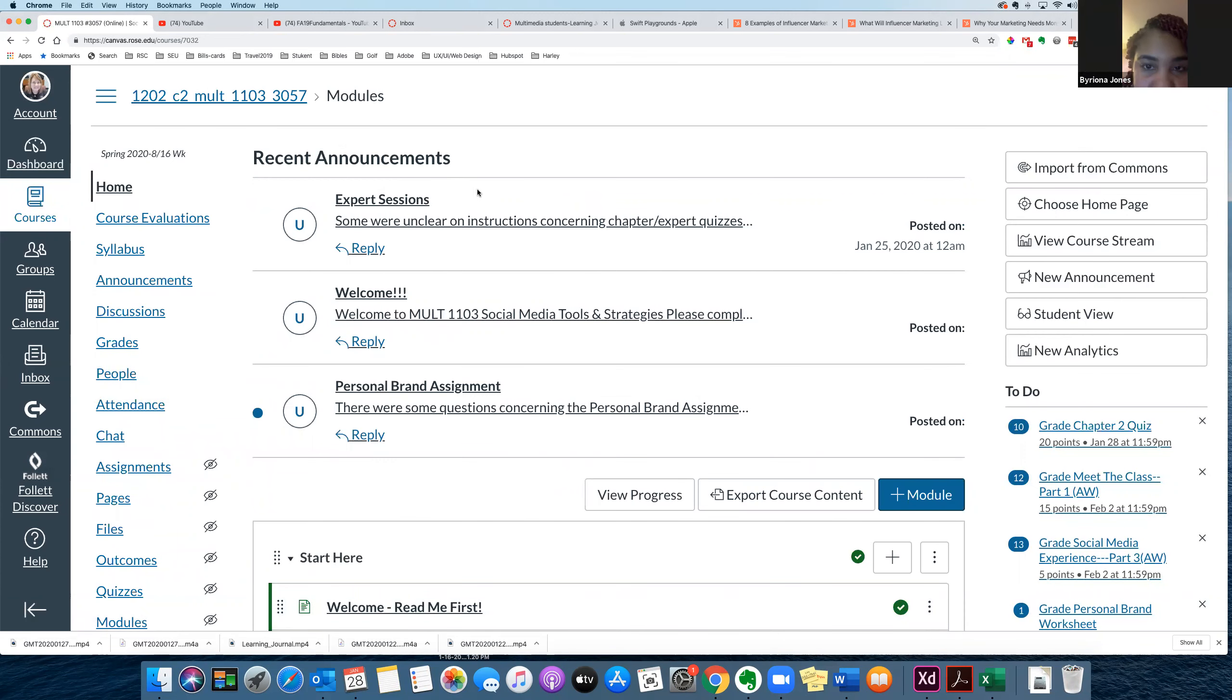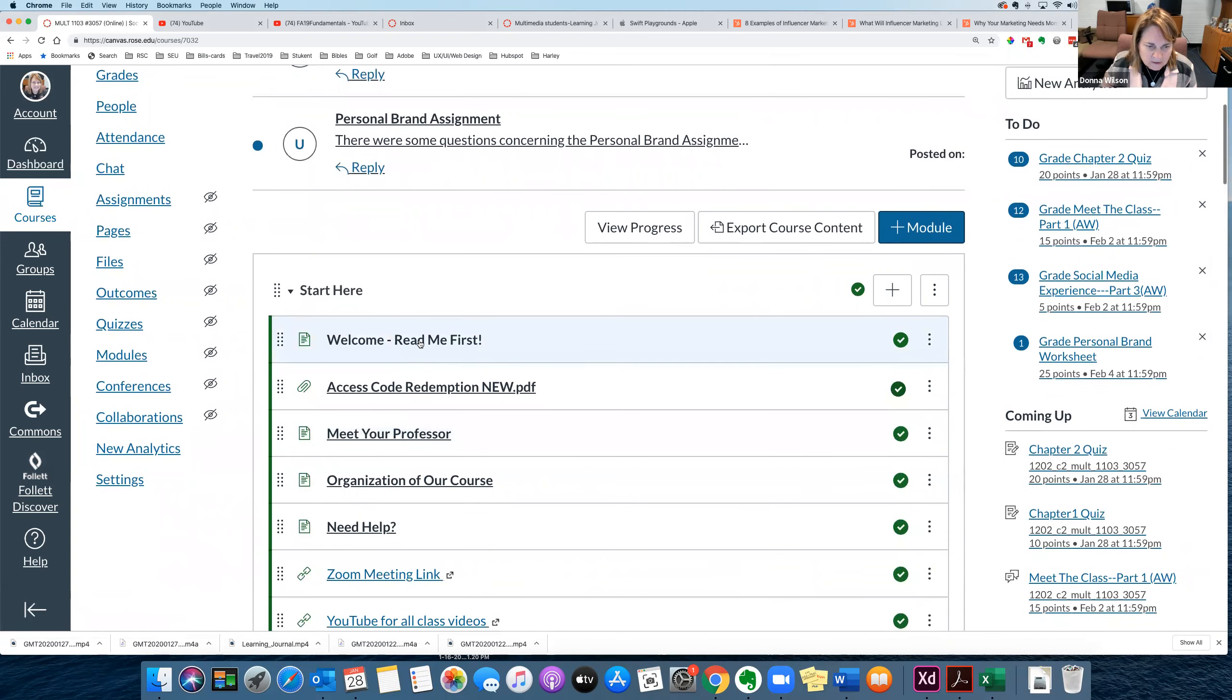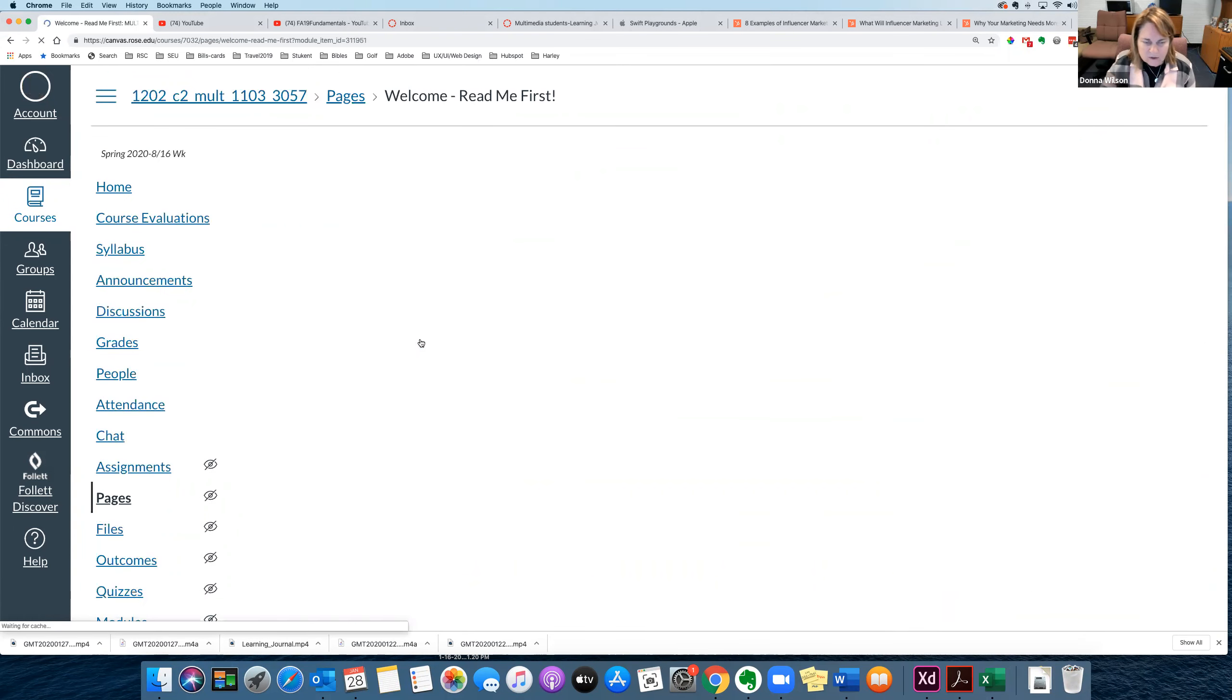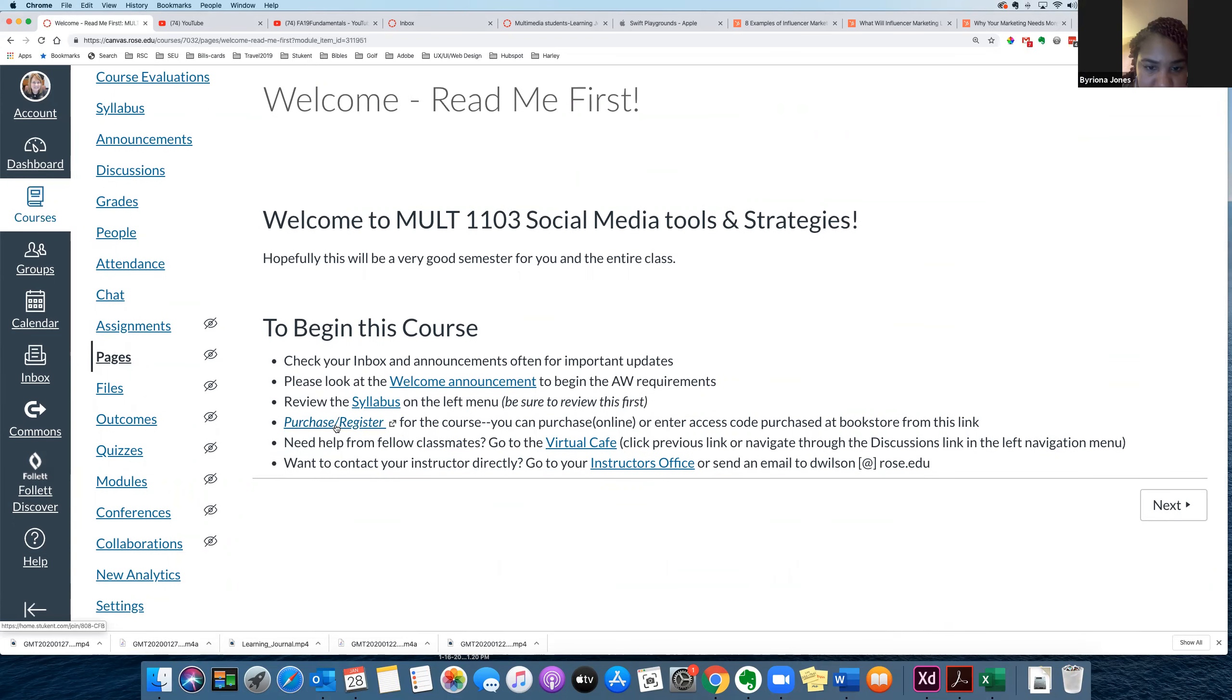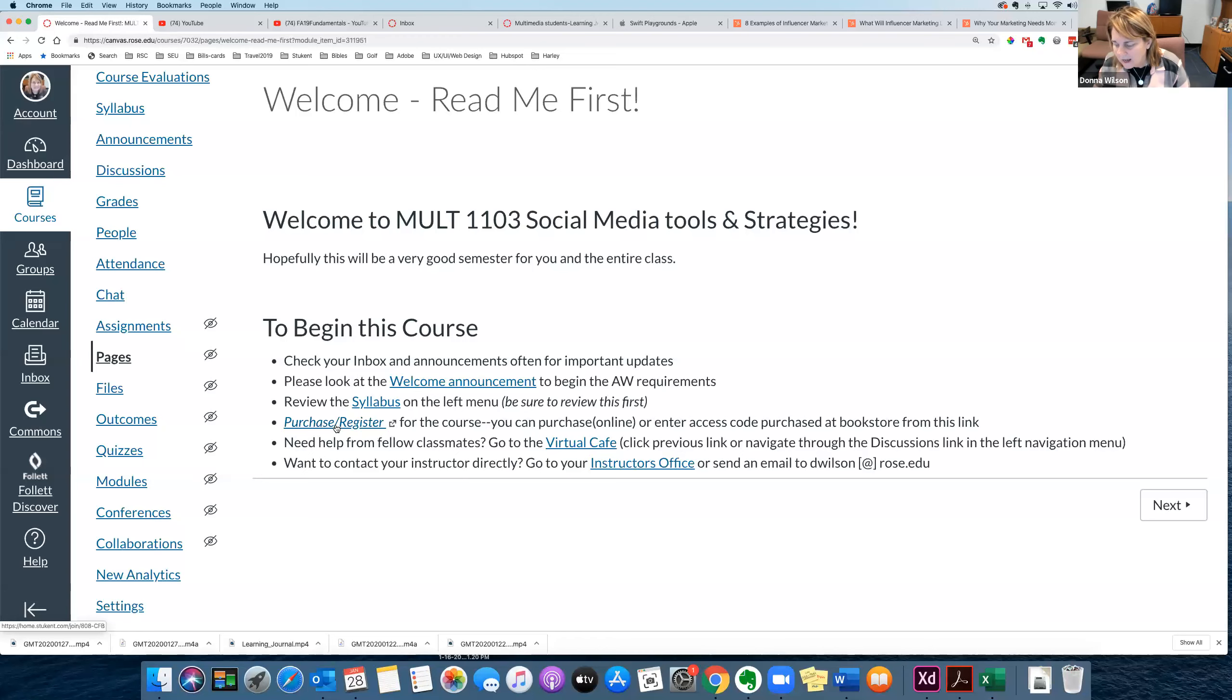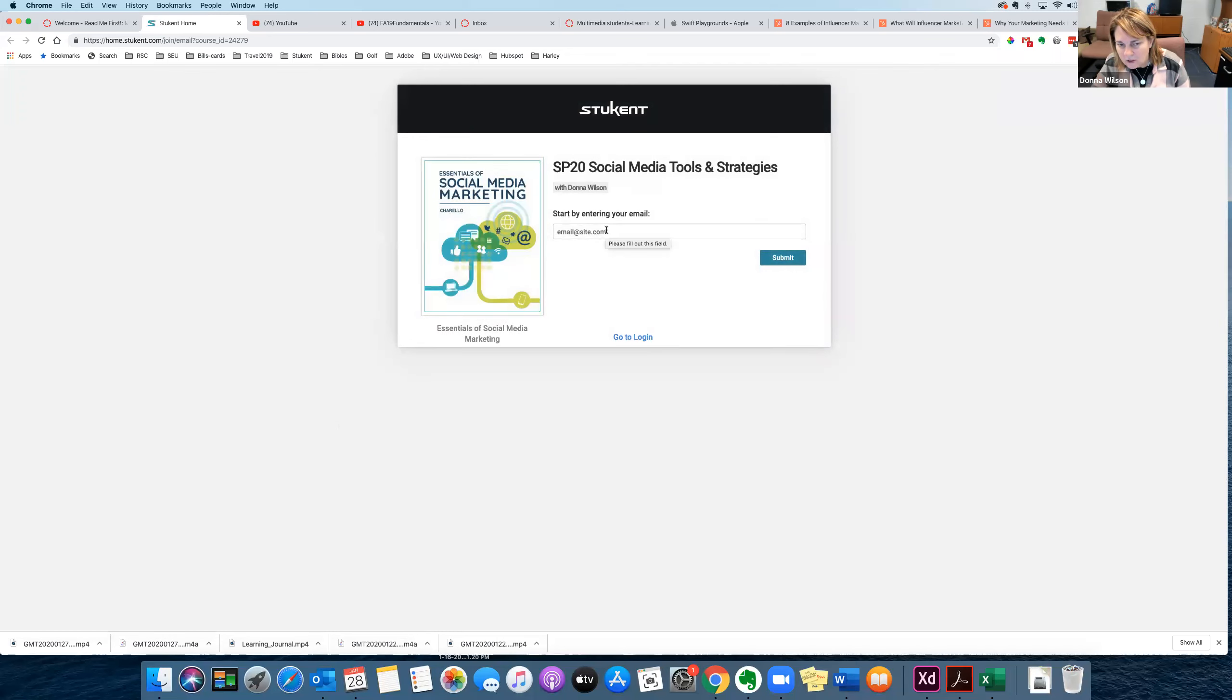Okay, so the first thing you should have done is in this Welcome Read Me First, where it says purchase register. Now, if you need to buy from the bookstore, you need to purchase an access code, but when you click on here, purchase register, it'll have you put your email, and you need to use your Rider email address.